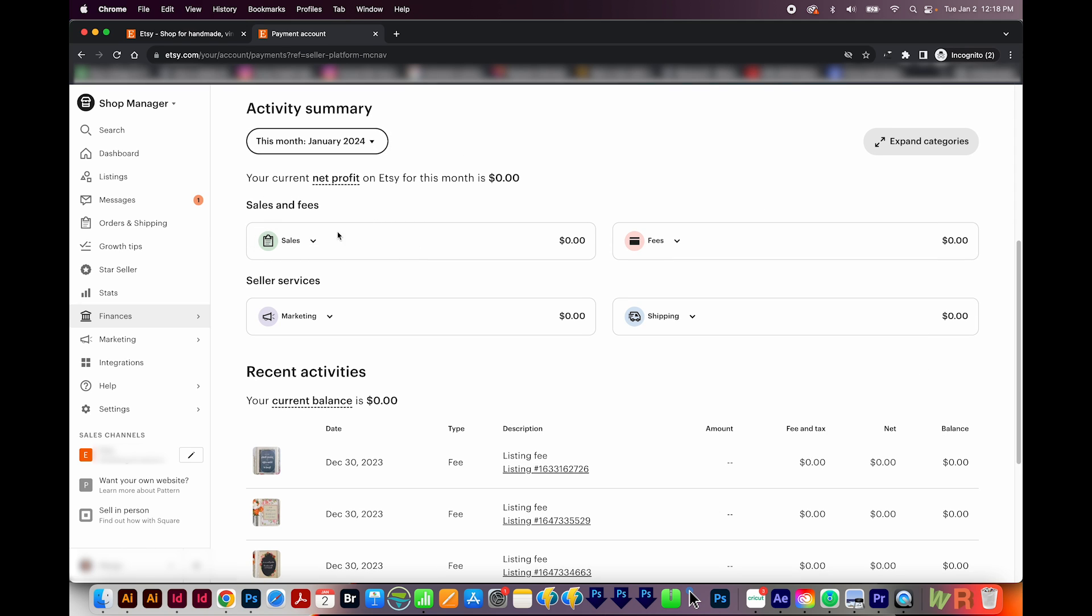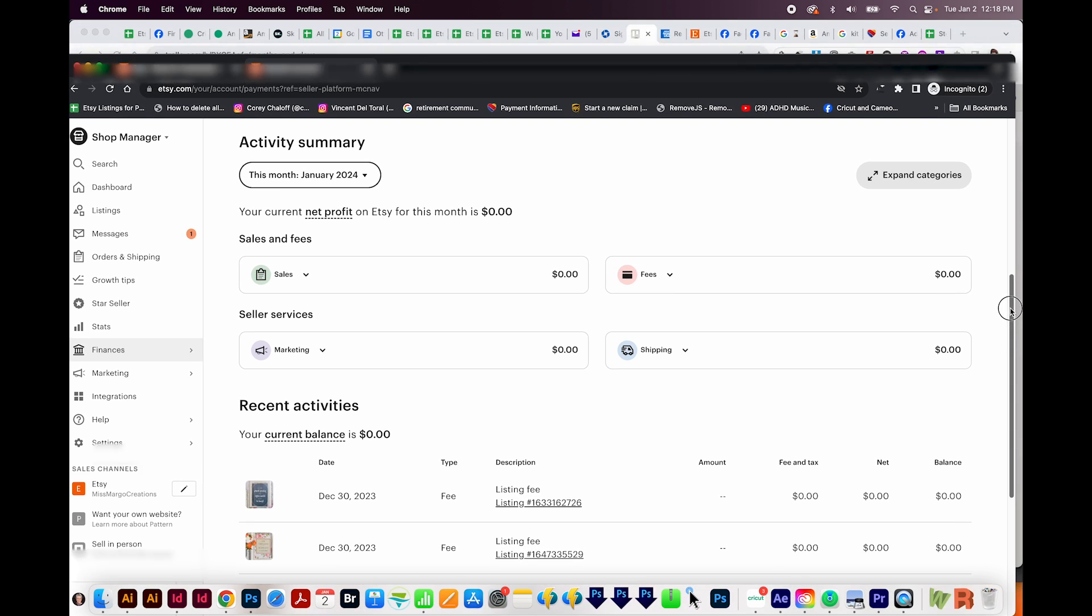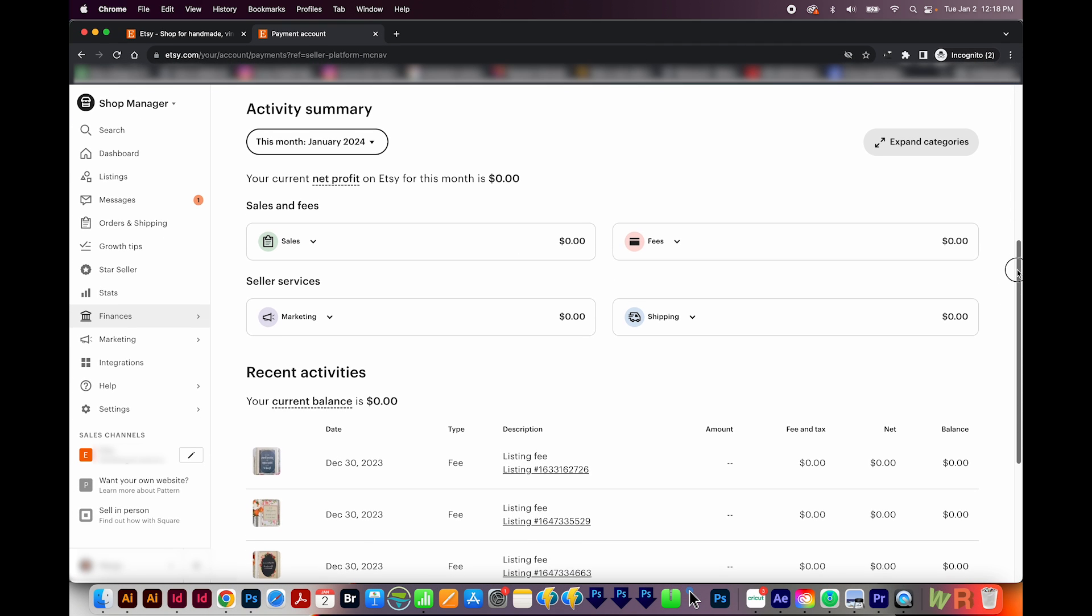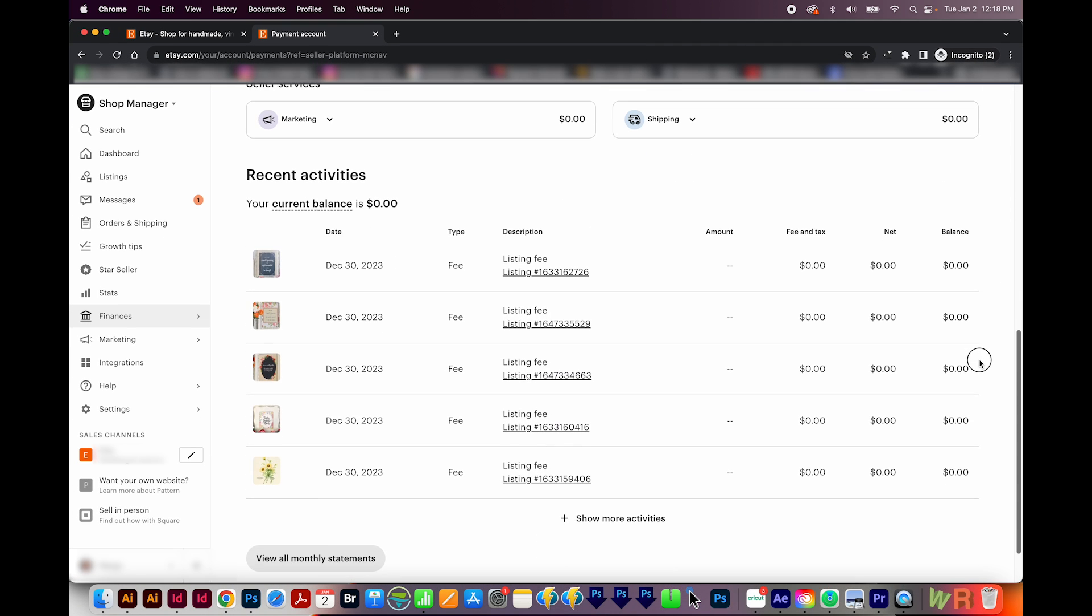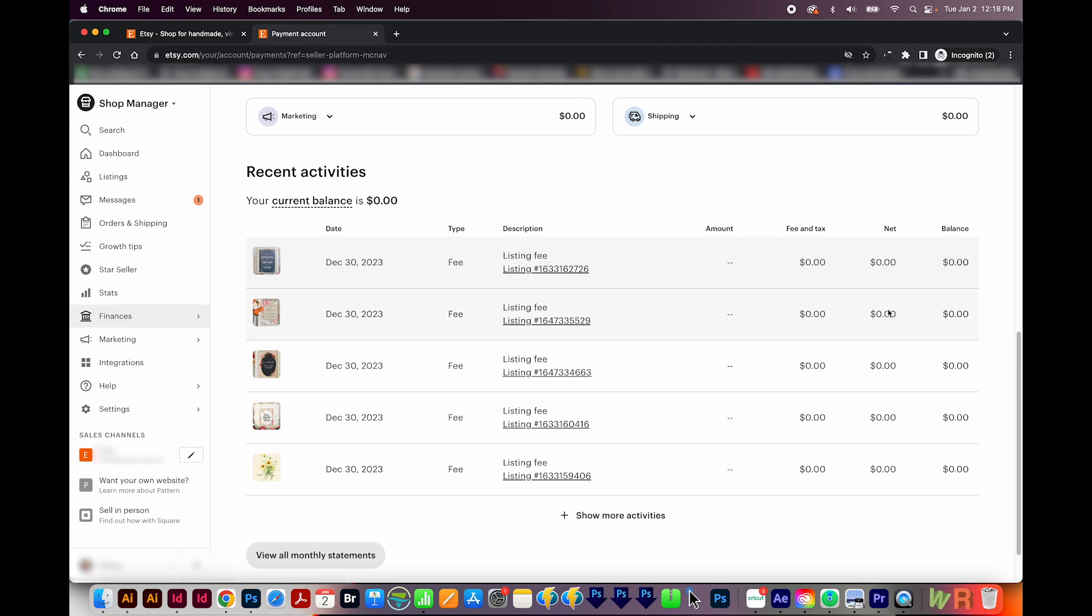Moving on down, you can see the activity summary, and it'll tell you this month or whatever time period you choose. And then it'll tell you any sales, fees, marketing, and shipping that you had. And then under recent activities, if you've sold anything, you'll be able to see the transaction fees, sales tax, processing fees, and all of that.